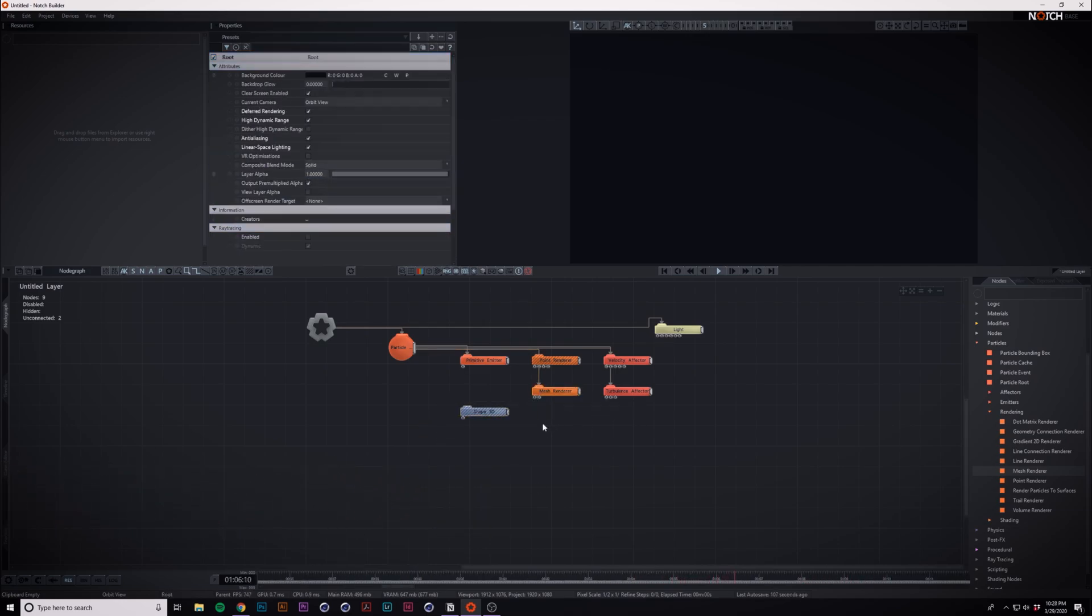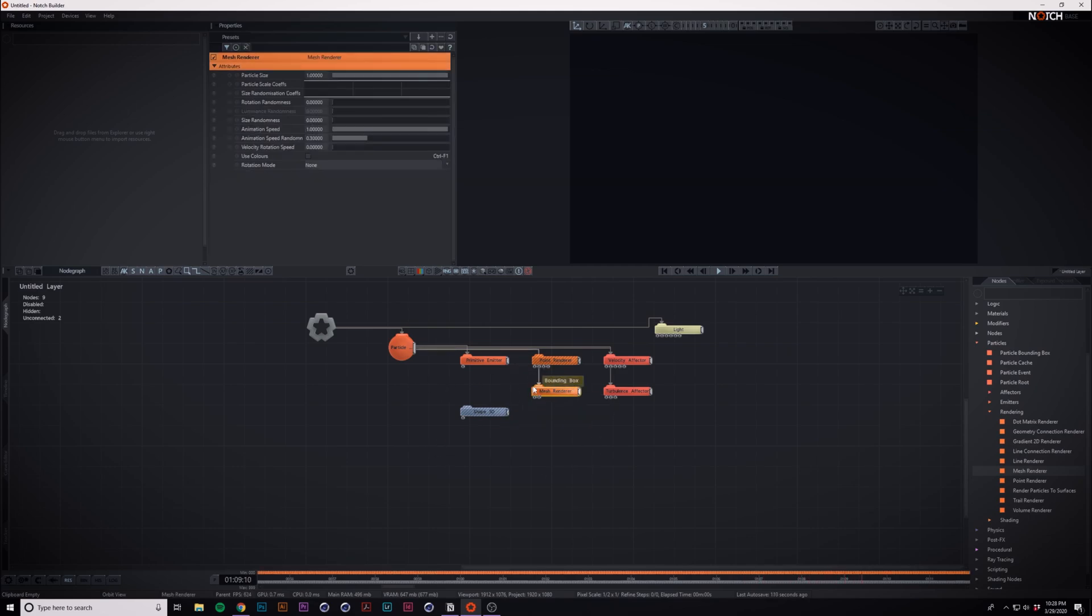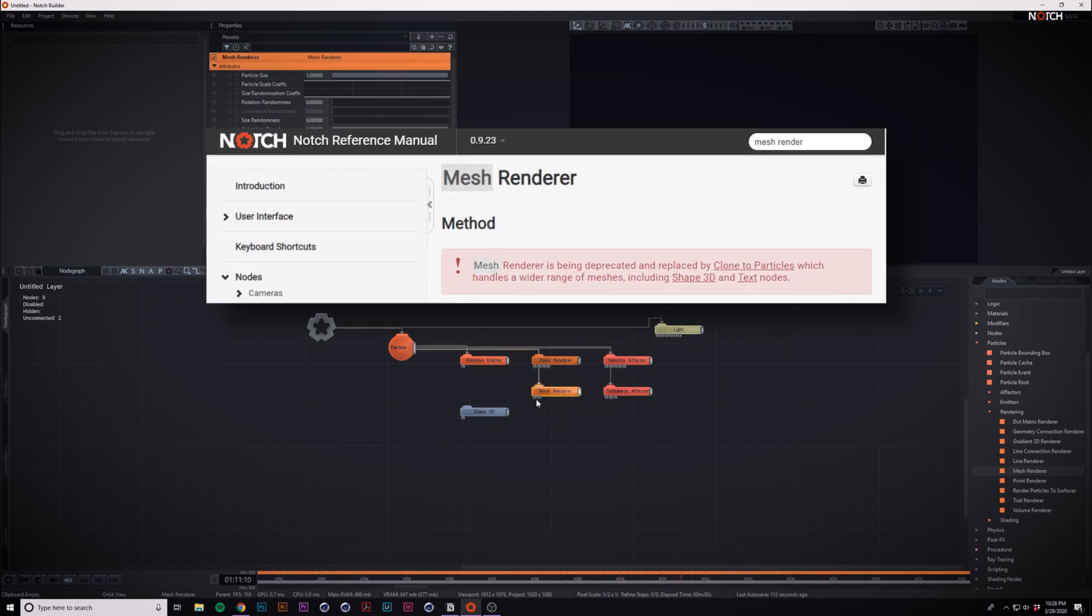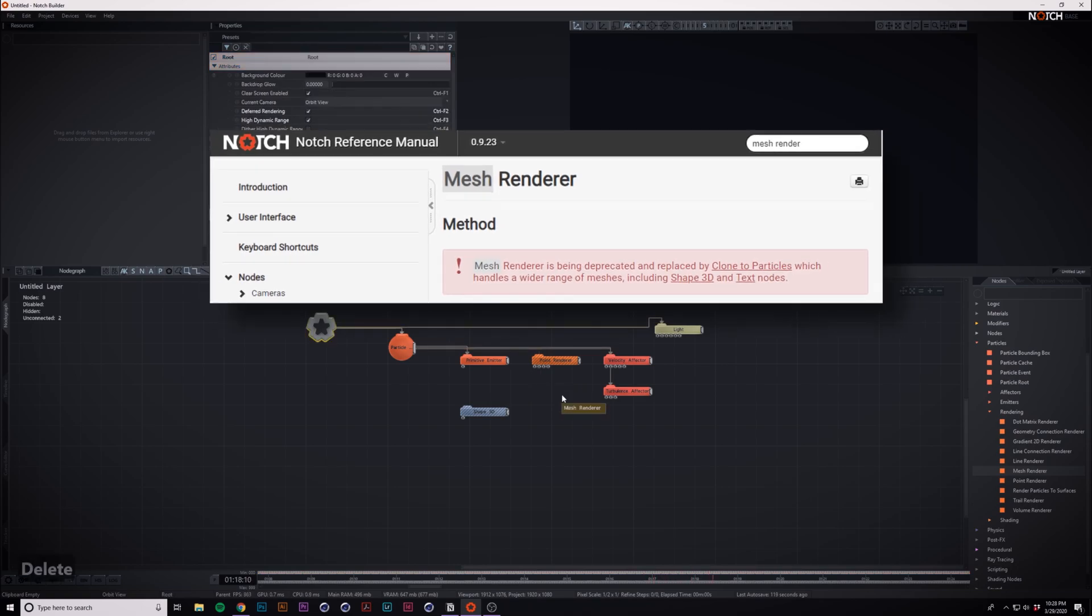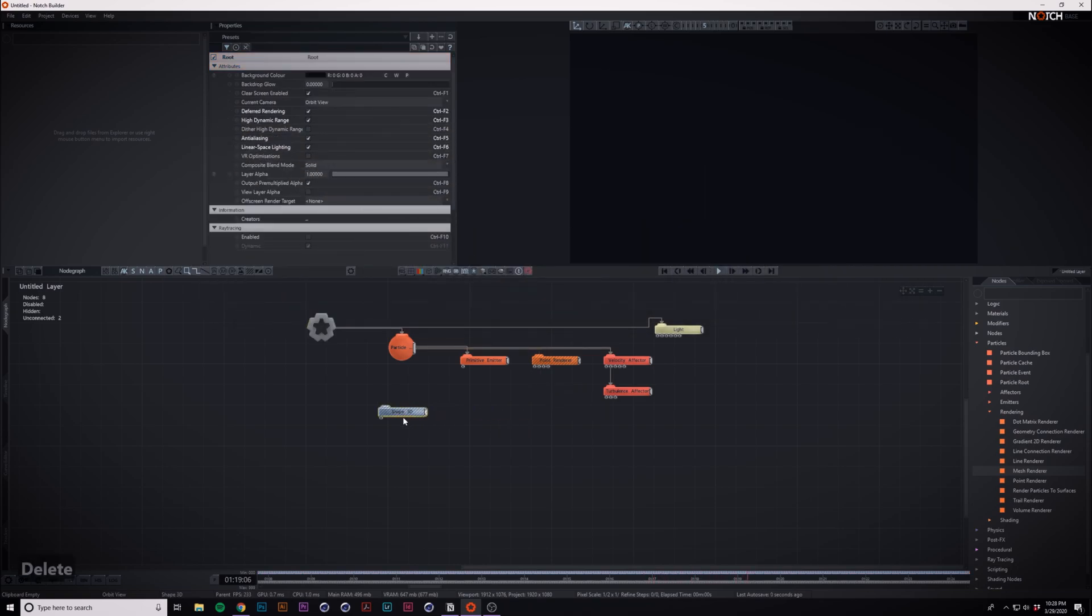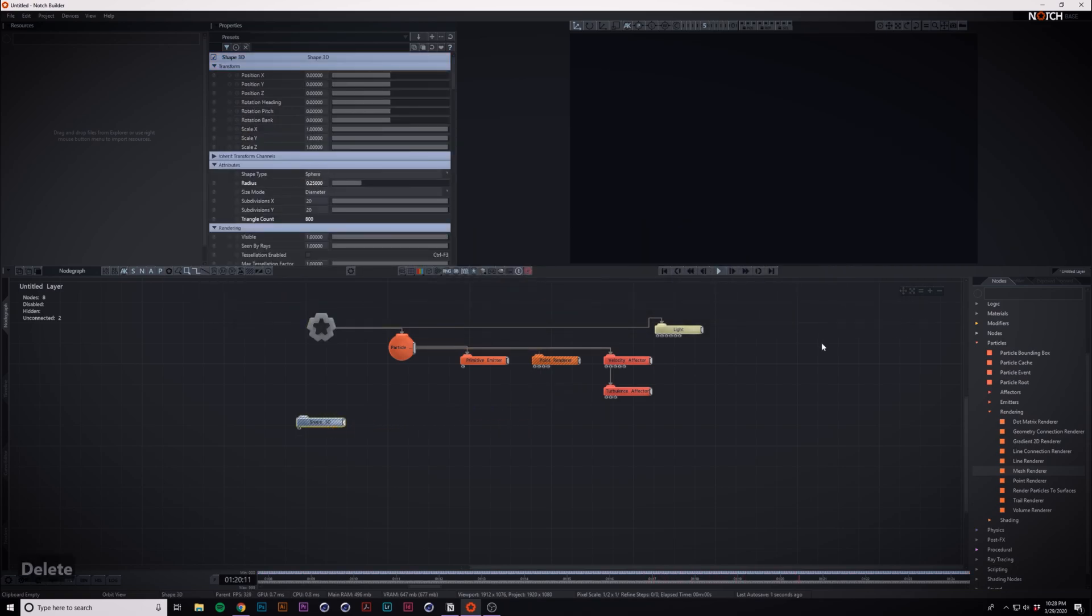But fear not, there's another way. It turns out the mesh renderer is obsolete now and we actually don't use it. So there's a better way. I'll show you how to do it.